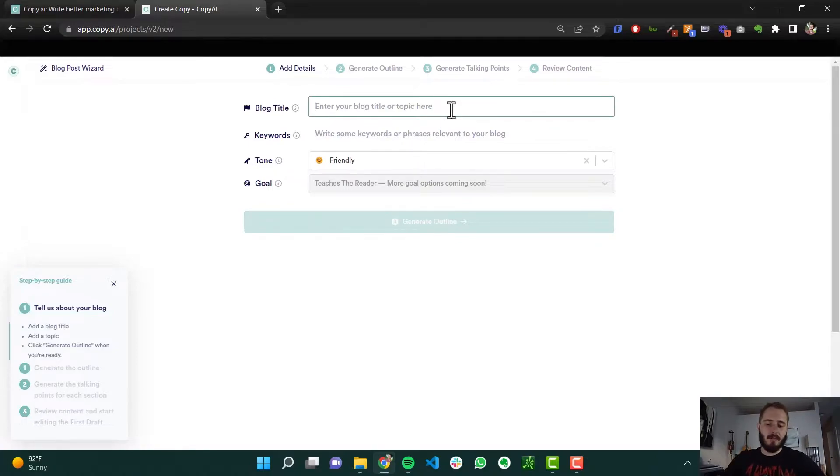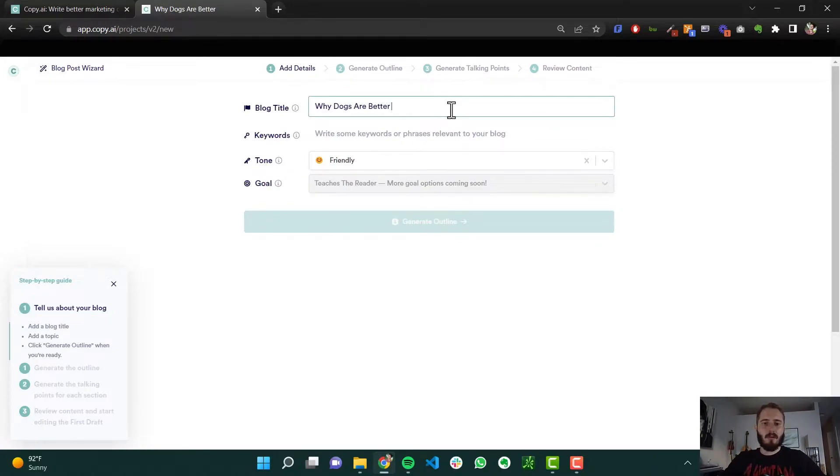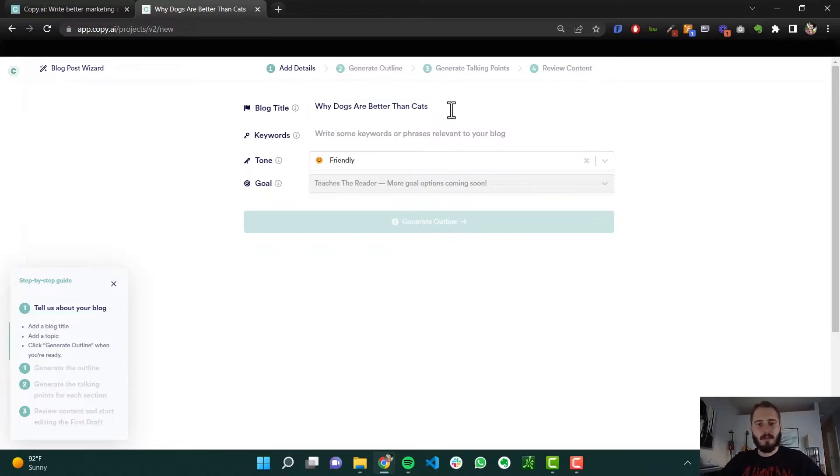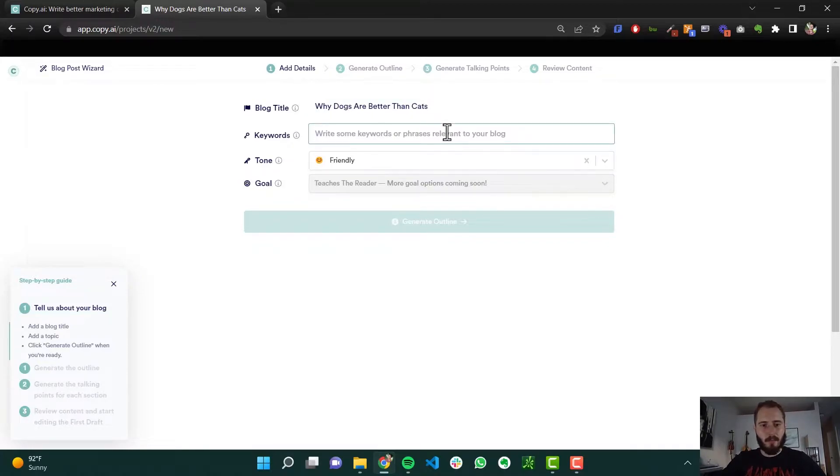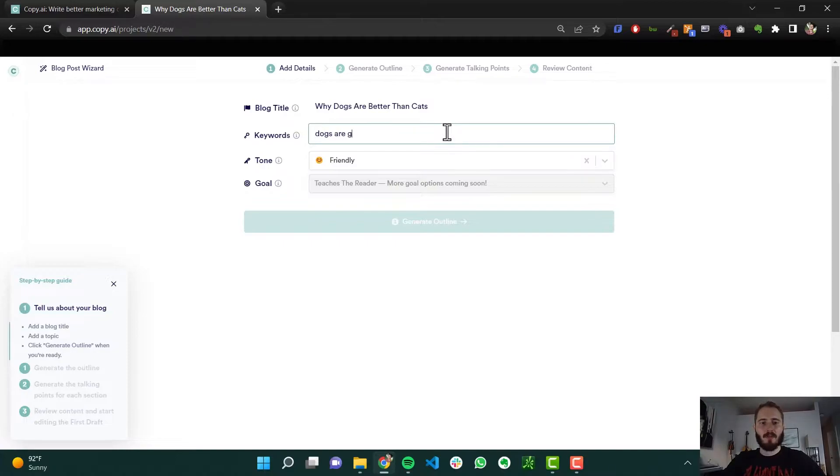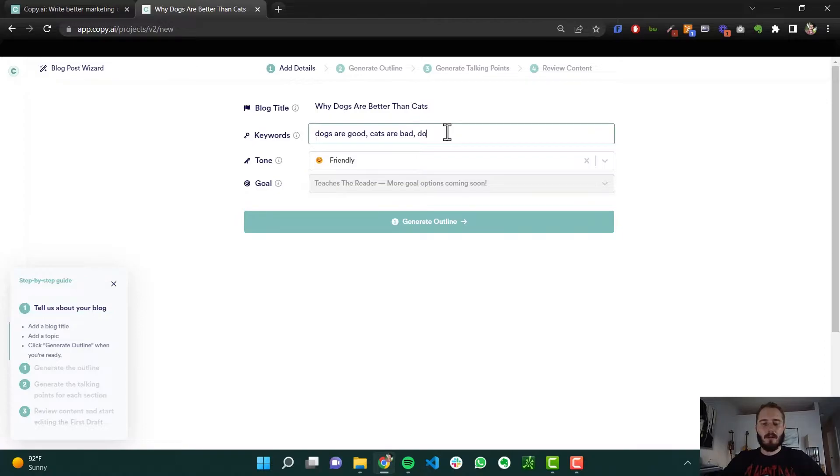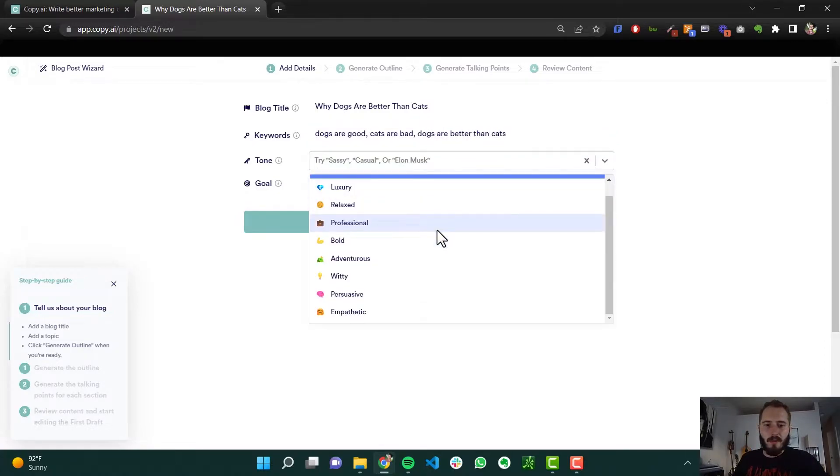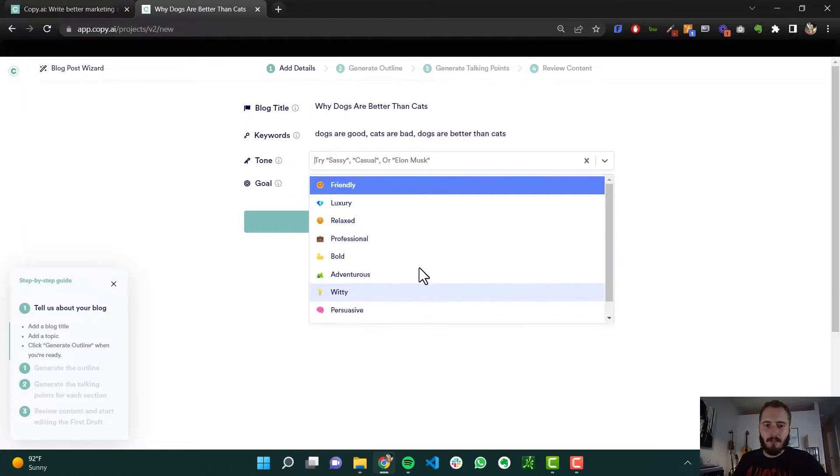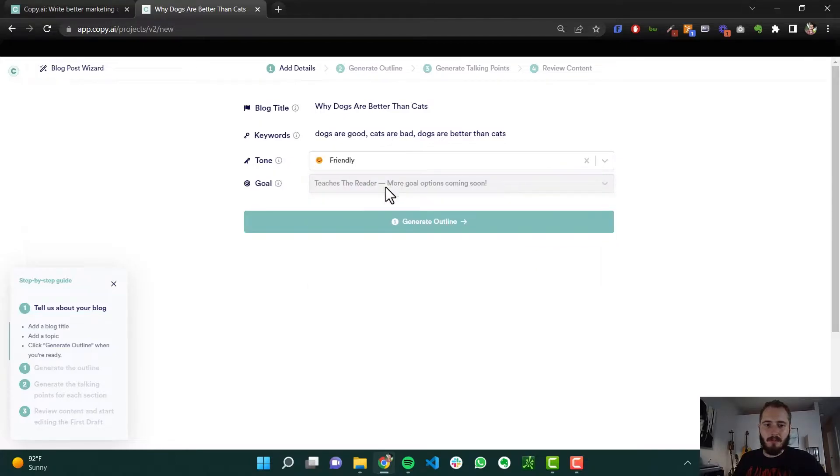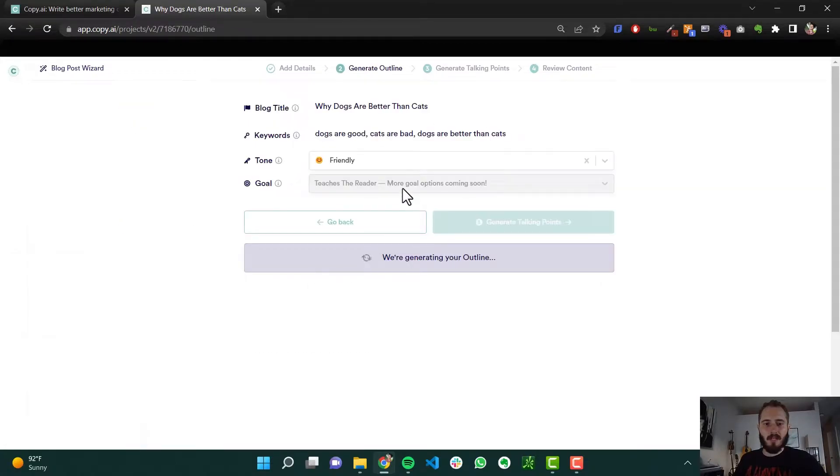So let's say our blog title is why dogs are better than cats, because that's true. No offense to cat people. And maybe some of our keywords are dogs are good, cats are bad, dogs are... So you can pick a tone for this. Probably just friendly is fine. And you just click generate outline.